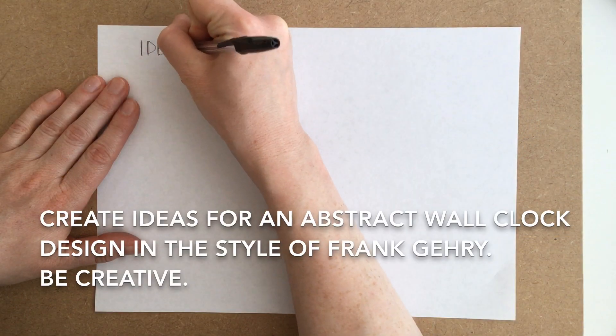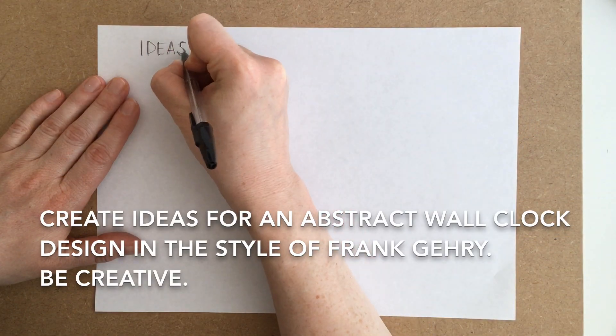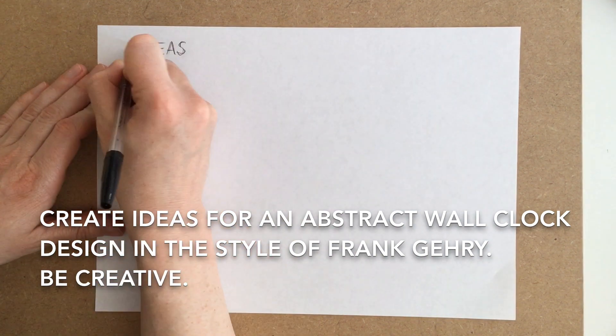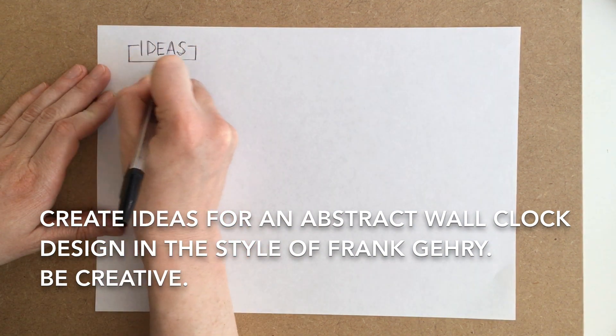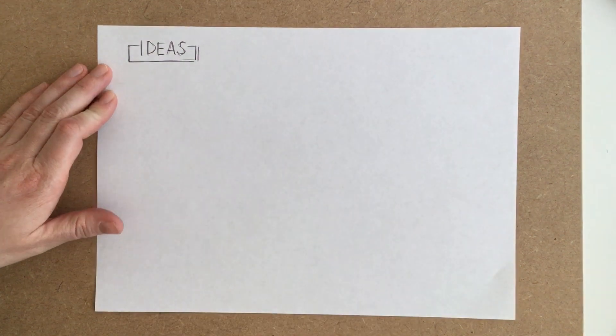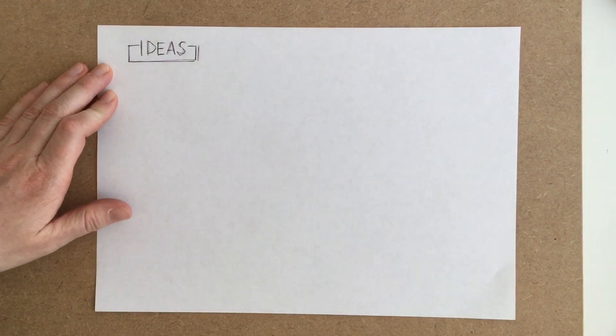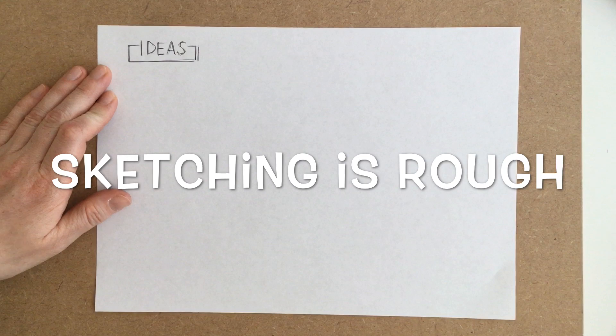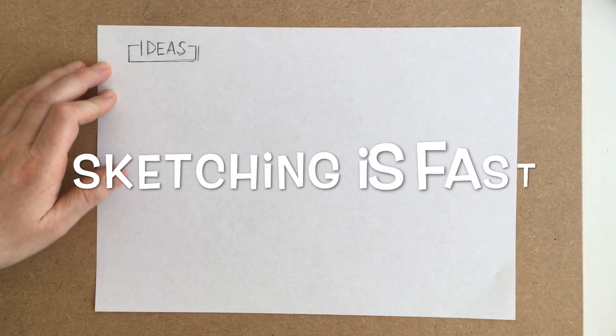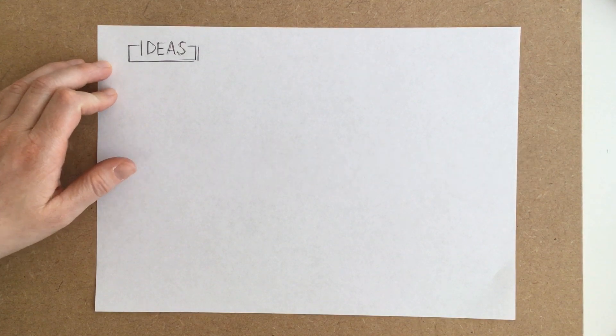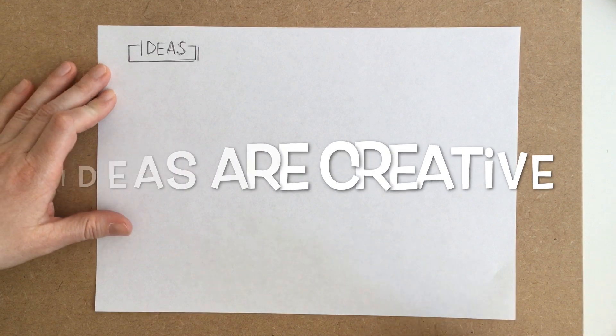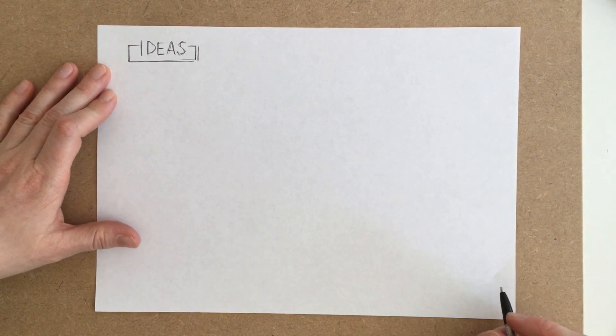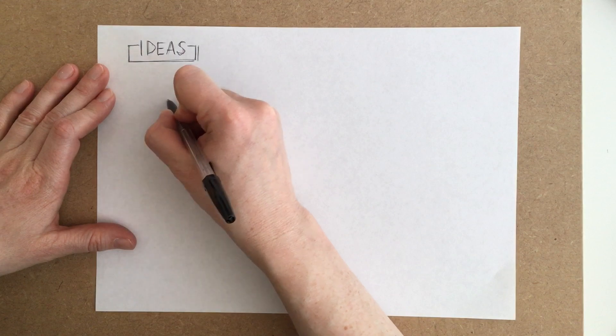In this task you're going to be asked to design a wall clock in the style of Frank Gehry and it's going to have to be as creative as you can make it. When you're sketching what we'll be practicing is trying to make your sketching rough so it's not neat, fast so it's quite quick and as creative as possible so your ideas are interesting and different from each other.